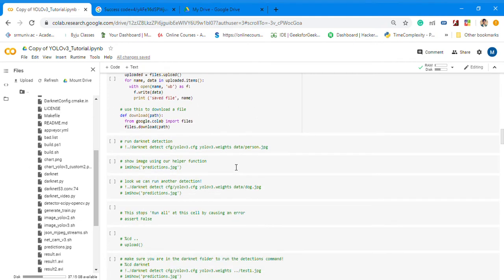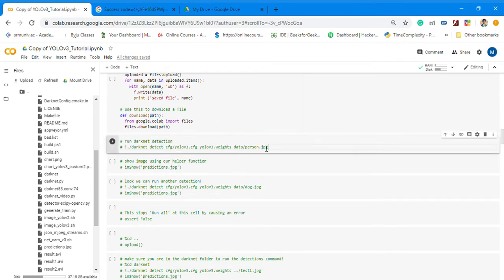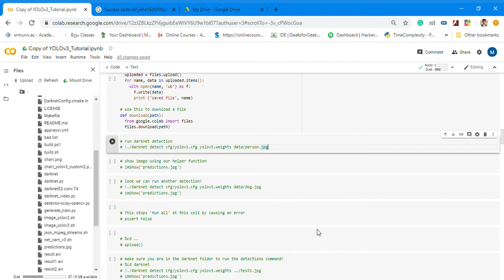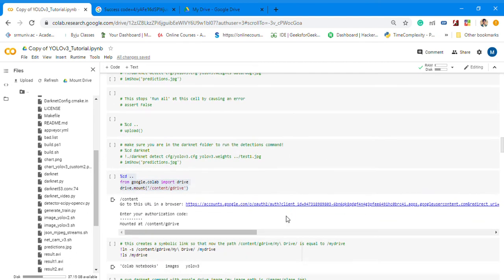After that, if you want to test, run this command: run Darknet detection. Don't worry, I'll be sharing the link of this Colab file in the description so you can go through. Then use imshow predictions.jpg which will show you everything, your prediction.